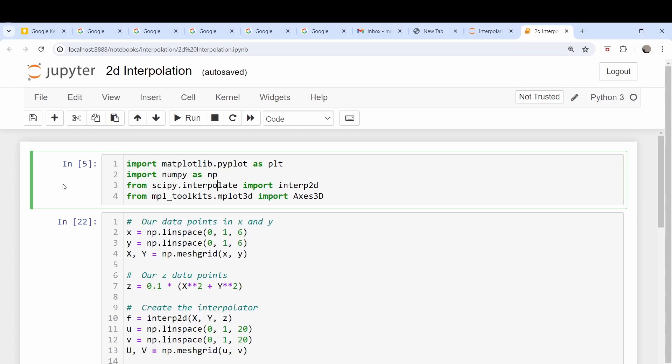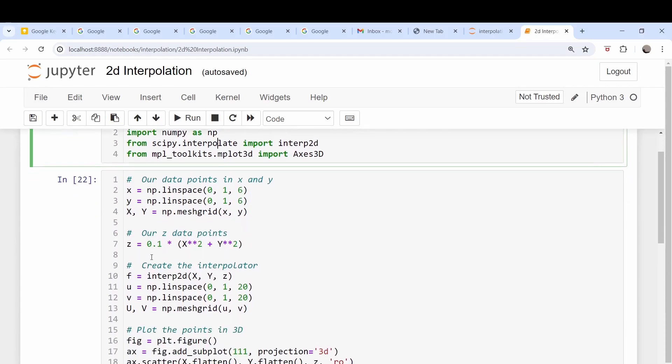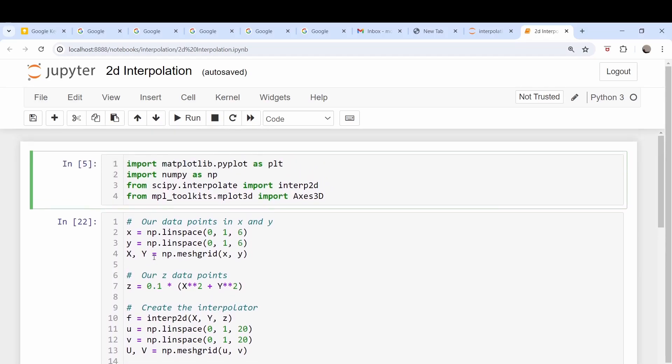So moving on with our interpolation shorts, two-dimensional interpolation is basically the same as what we did last time with the 1D interpolations.